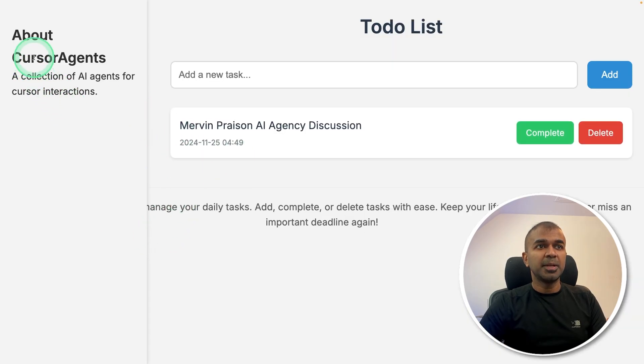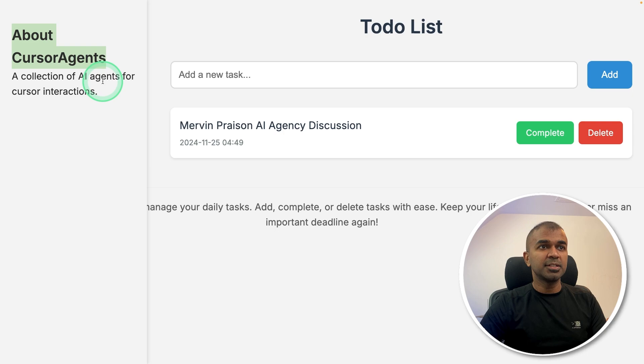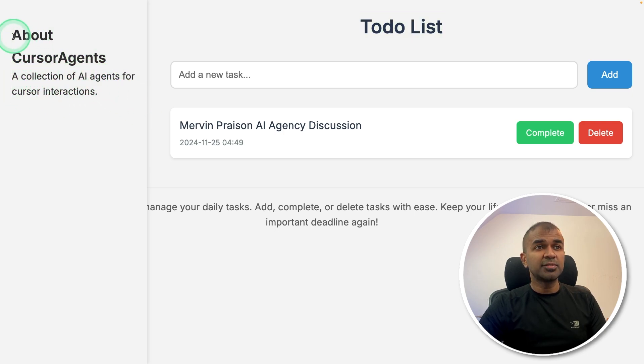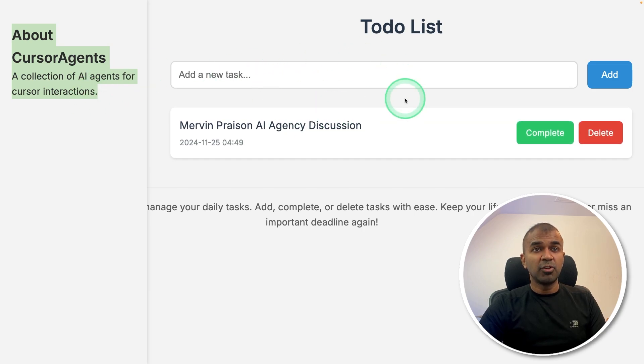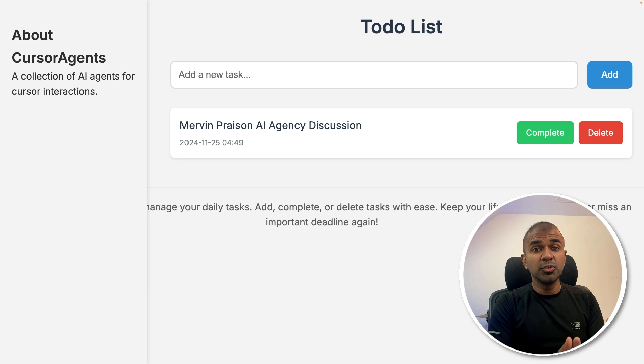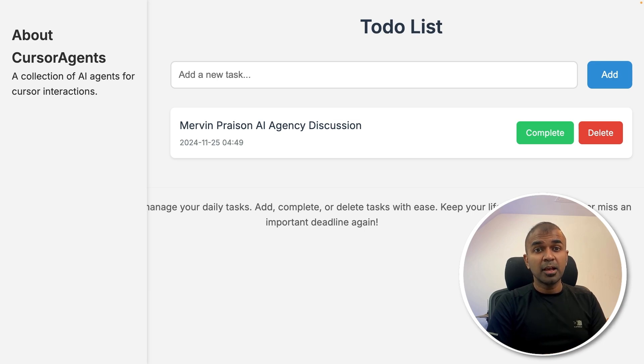And here is the updated change about cursor agents, a collection of agents for cursor interaction. Now I can still modify this further to make it relevant to this app. But for now, I'm going to leave this here. And I will let you do it. And let me know in the comments below what do you think about this.